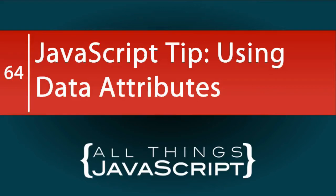If your JavaScript work frequently involves HTML and using the DOM, you may find it valuable to use data attributes for establishing settings or other data about DOM elements. In this tutorial, we will look at data attributes and how to use them with JavaScript.